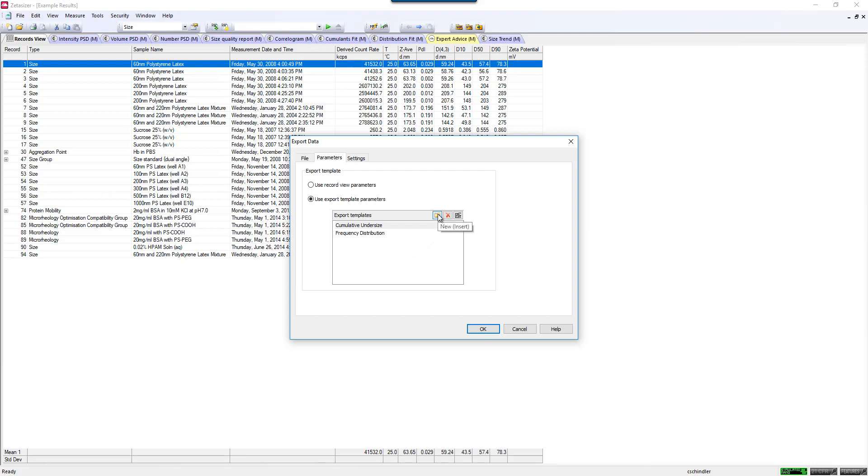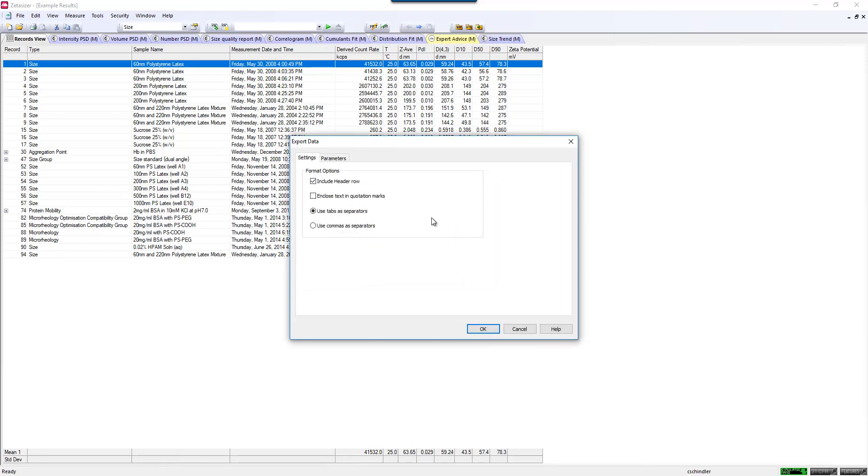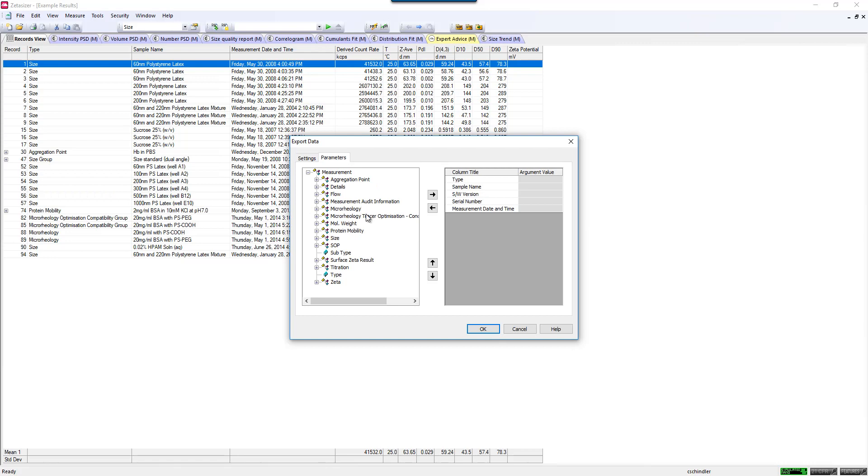To do that, you can click New and give that a name. Maybe this is for sizing or something. Give that a name and then go to Edit. This is where you would decide how you would like the data file to be formatted and what parameters you would like to export.